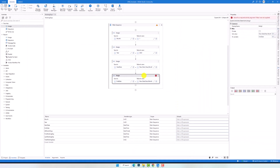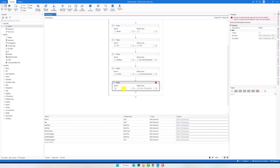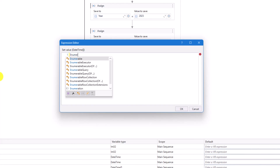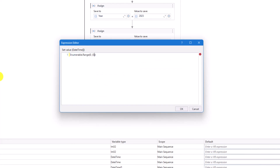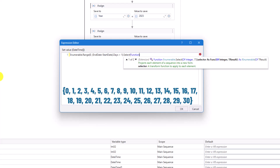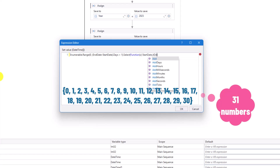Now we have the first day and last day of the given month. Using these two variables I will calculate all days of the month and store them in a variable of type array of date time. For that I will write the following query. First I will use the Range function to generate a sequence for all days of the month. This statement returns in this example the following sequence — it contains all numbers from 0 to 30, so in sum we get 31 numbers.